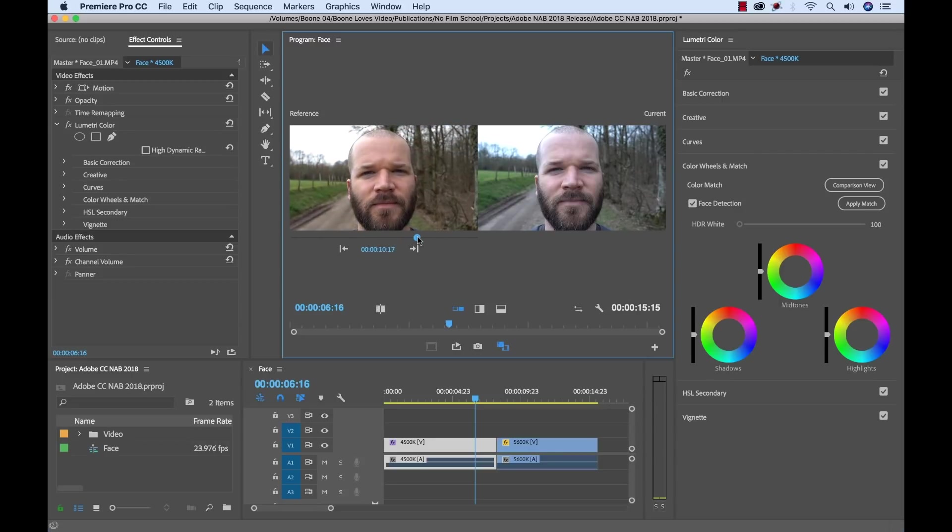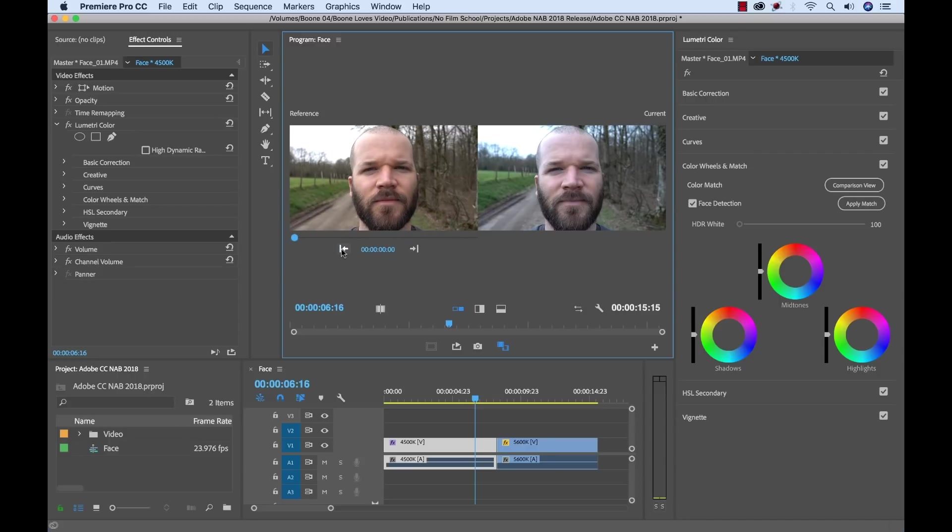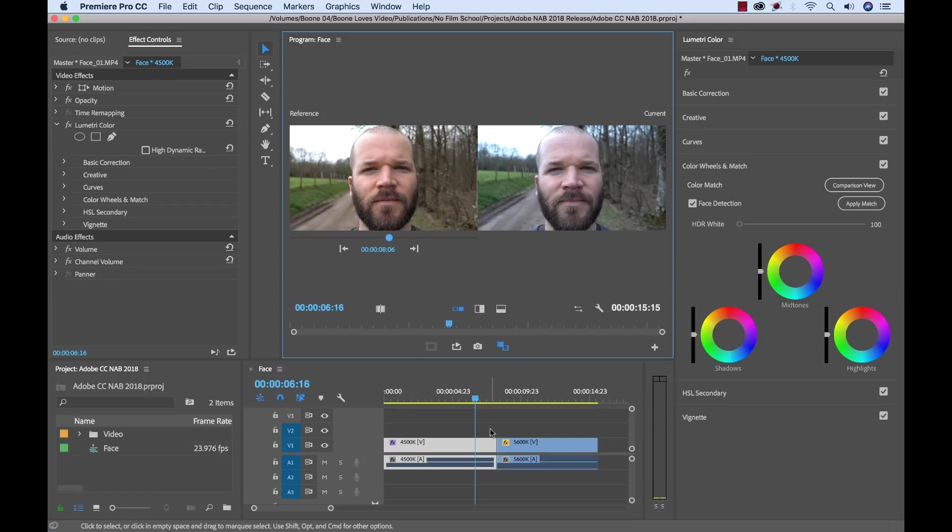But we want to have our 5600K clip as a reference. So I can kind of scroll it over here. I know this is my 5600. Or I could just jump by edit points here. So we know that's right down here. That's our first clip. If I jump to the next one, now we're right here.